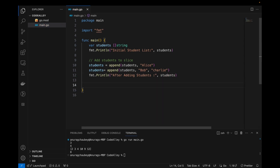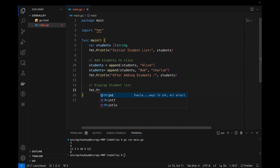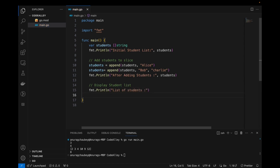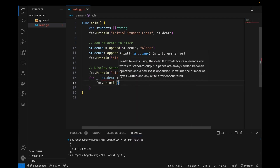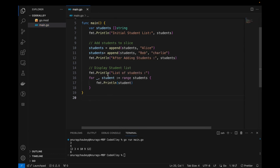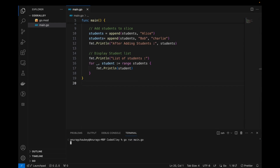Next, let's display the student list. Using fmt.Println to print the list of students, and a range-based for loop to iterate over the student slice, printing each student one at a time — so Bob and Charlie are printed individually.